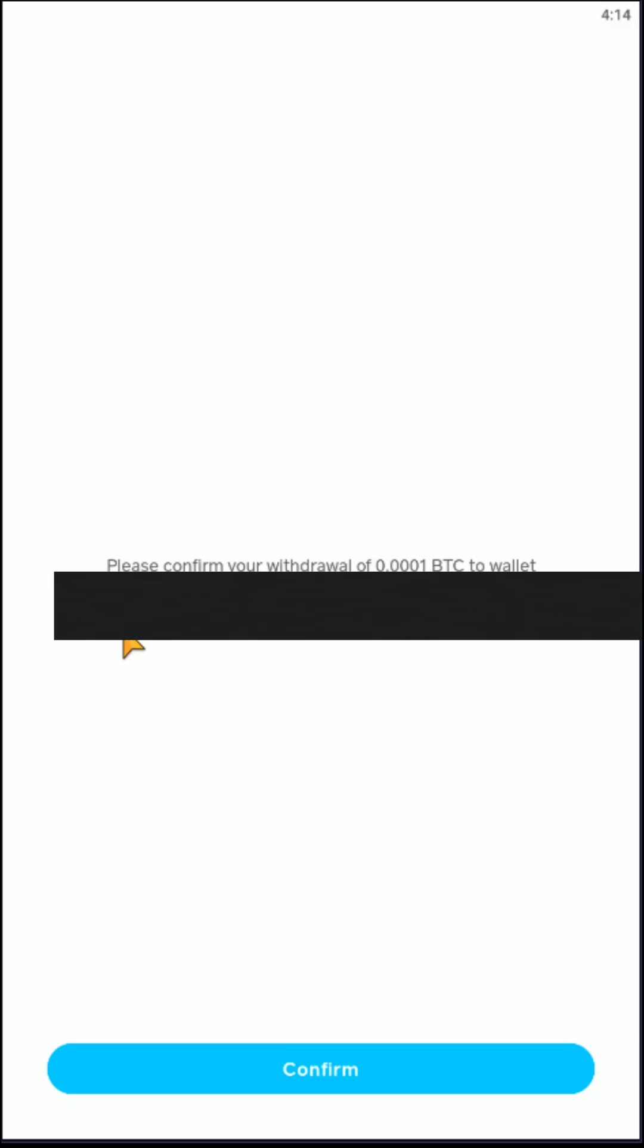And then it says please confirm your withdrawal of however much Bitcoin that you wanted to withdraw and then to the wallet. And it's going to give you the code again. And I'd recommend just double checking that code again to make sure that you're sending the Bitcoin to the right area. And then all I have to do is click Confirm at the bottom and you should be good to go.